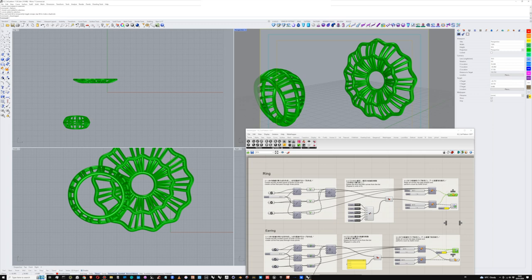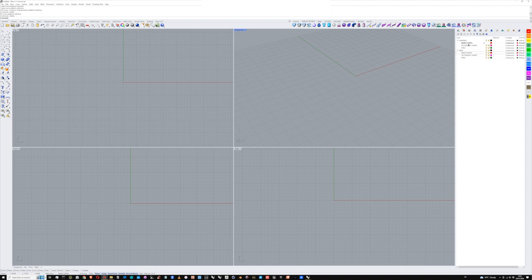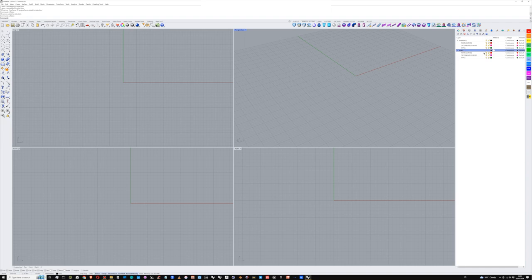Today we're going to show you how to do this in Rhino and show the differences and advantages of doing it in one versus the other. I'm working in Rhino 7. I've got a couple of layers set up — two main layers: earrings and ring. We'll work with main curve sets and secondary curves, then pipe it. It's a starter-to-intermediate tutorial.